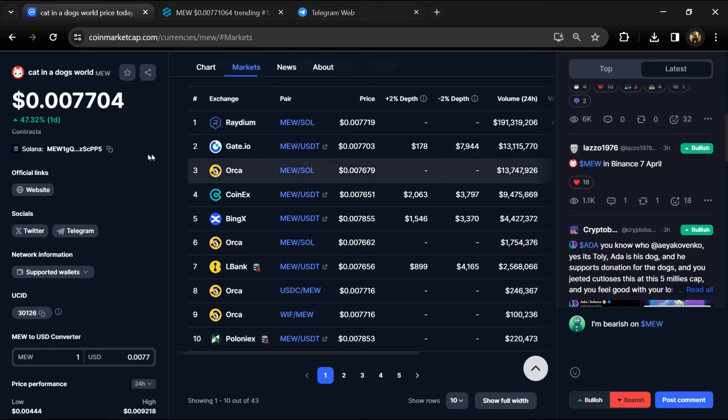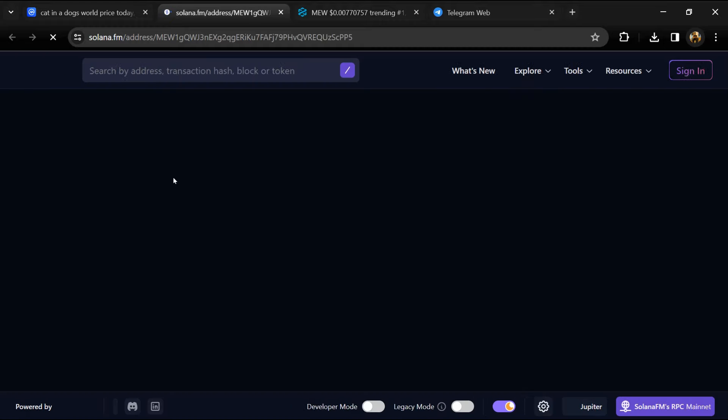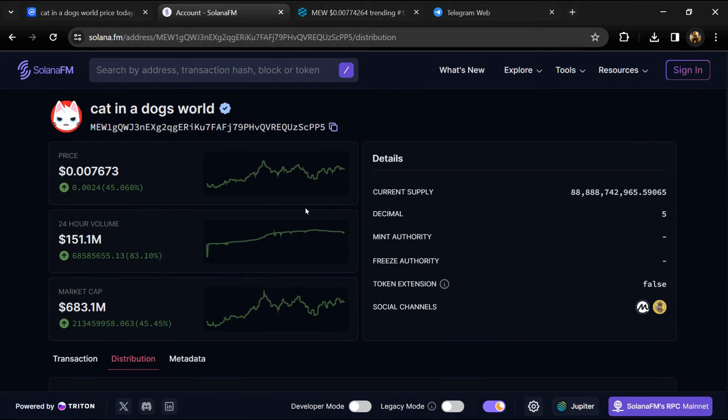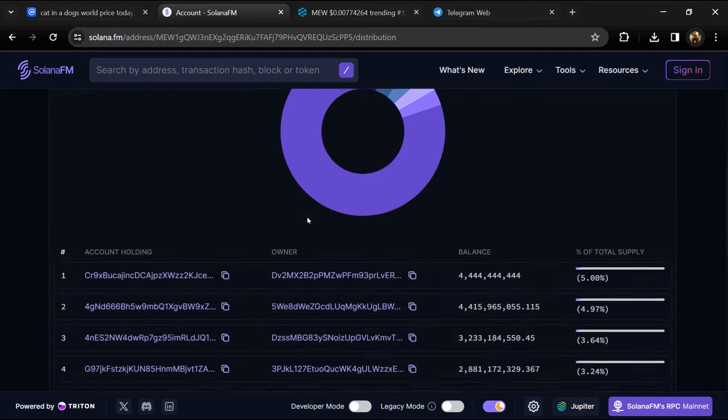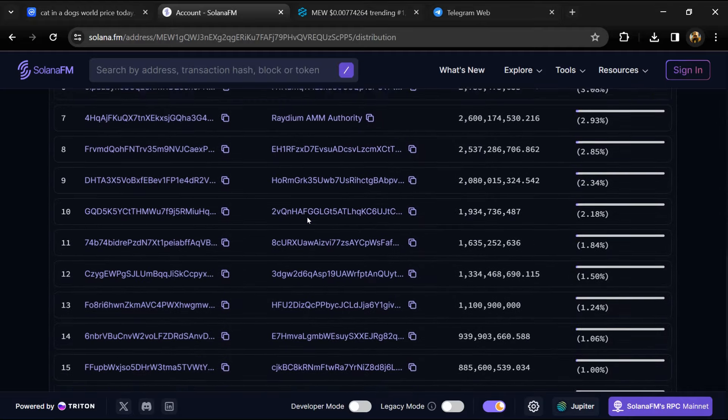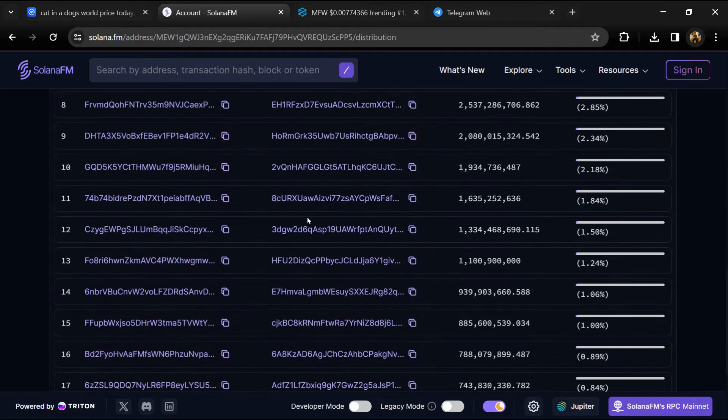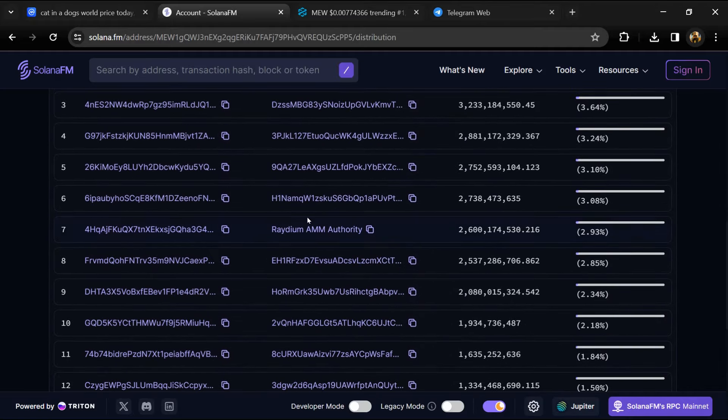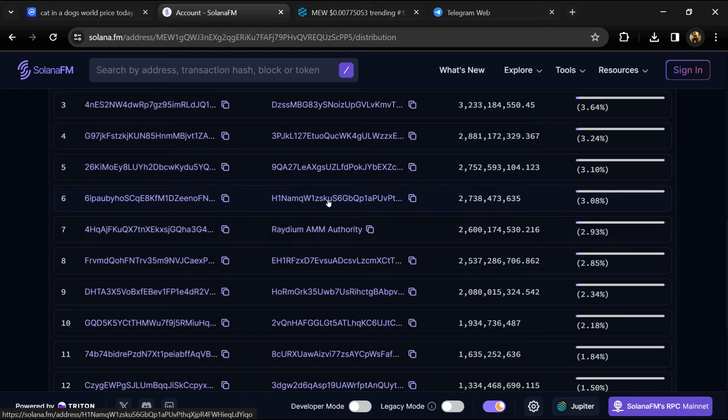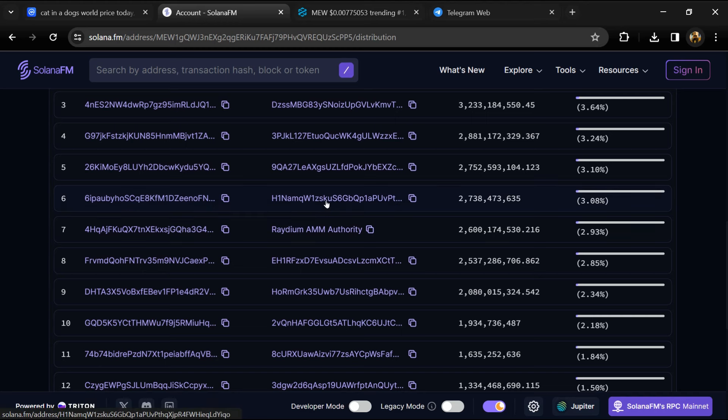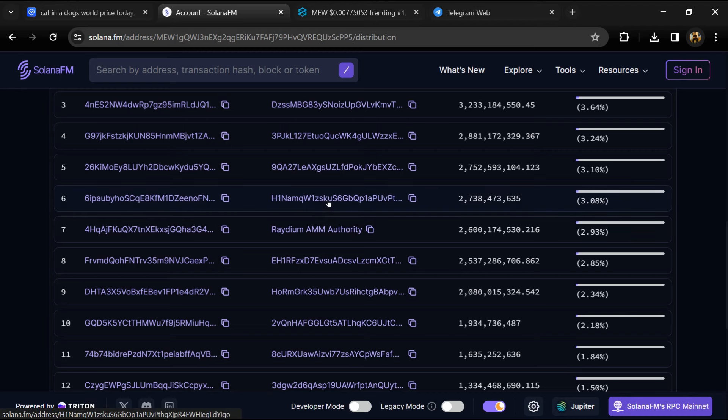After that, click on the contract address and go to the holder section. Here you can check holder transaction details. If I share my opinion with you, this project has a 20% chance of being a scam and an 80% chance of being a legit, good project. Don't take my opinion as financial advice. Do your own research before investing. Thanks for watching.